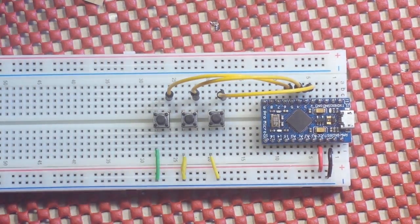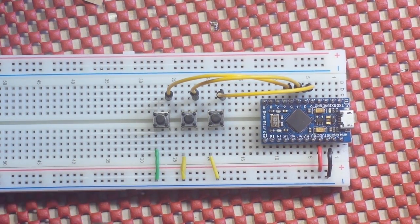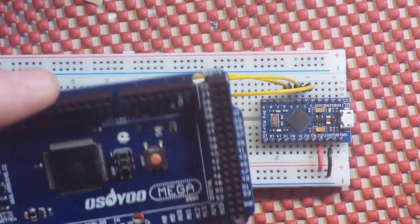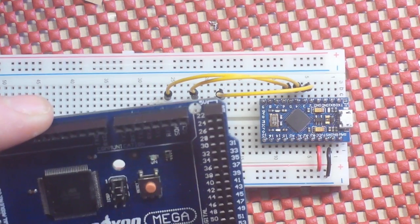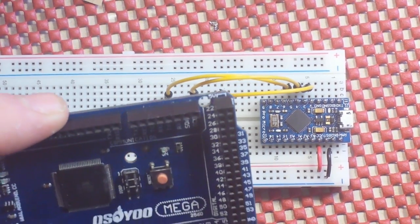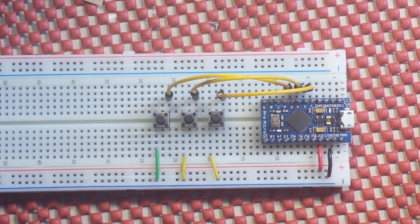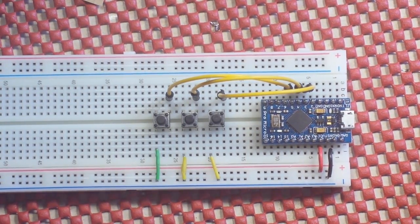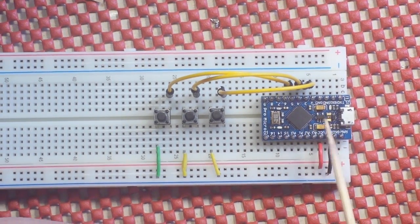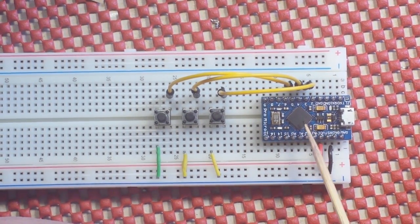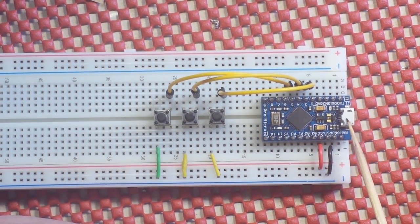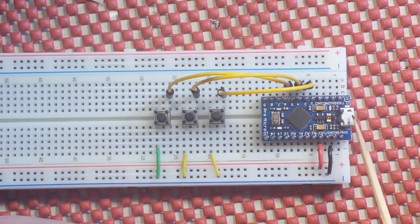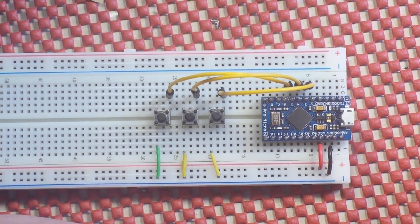This differs from the Uno, which of course has the ATmega328P, and the Mega, which has the 2560, I think it's called. This one has a built-in USB transceiver.